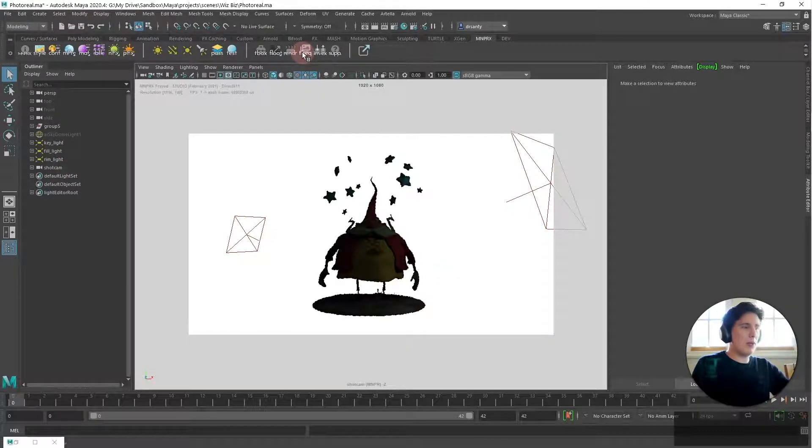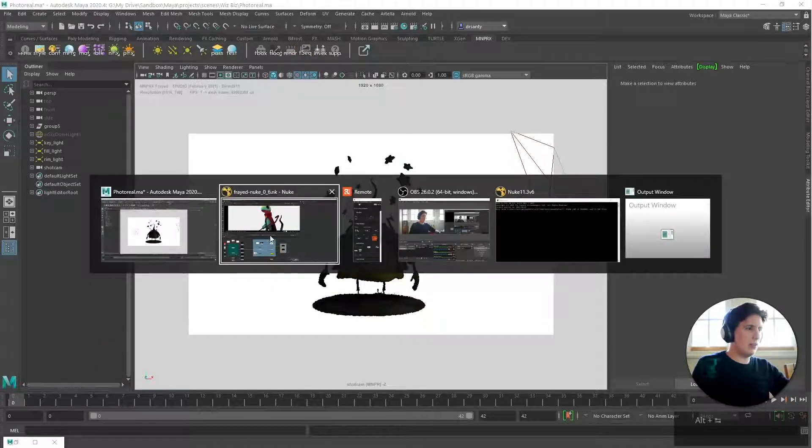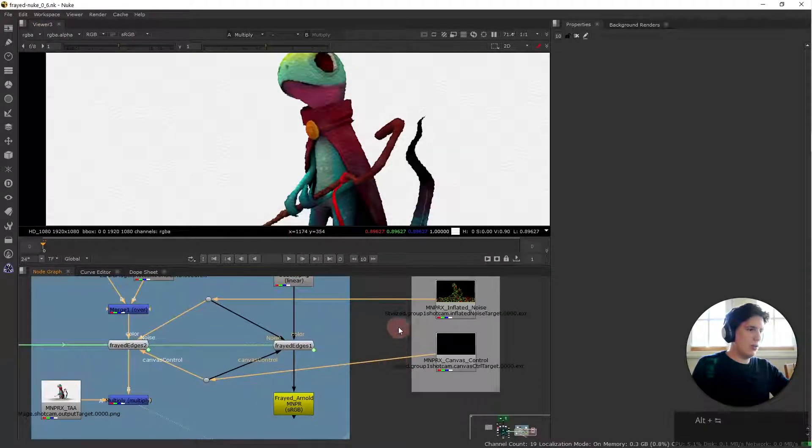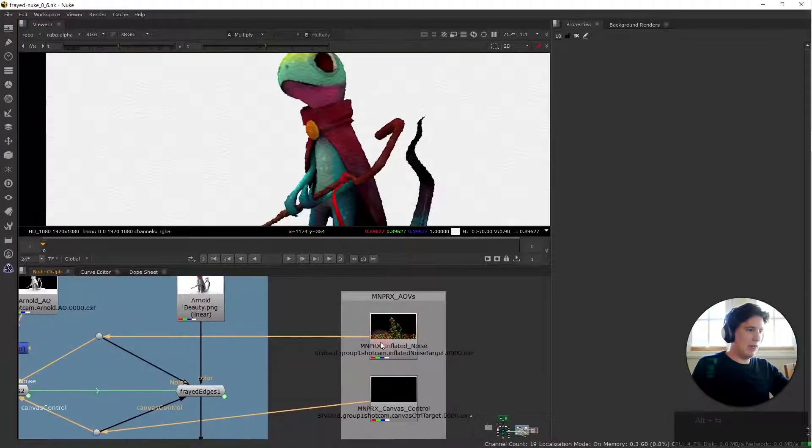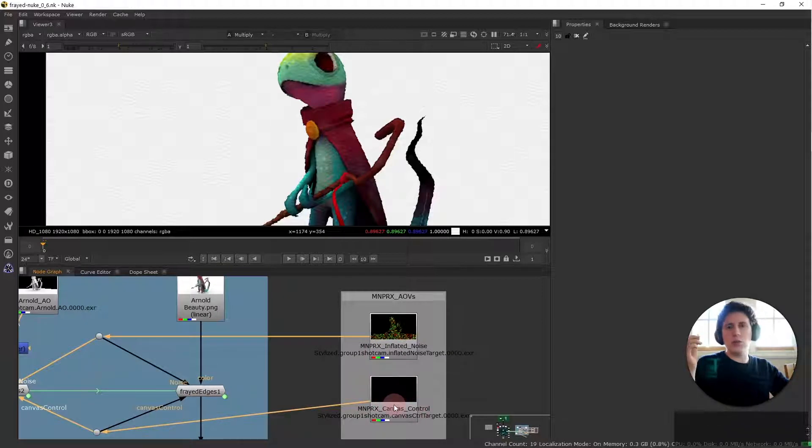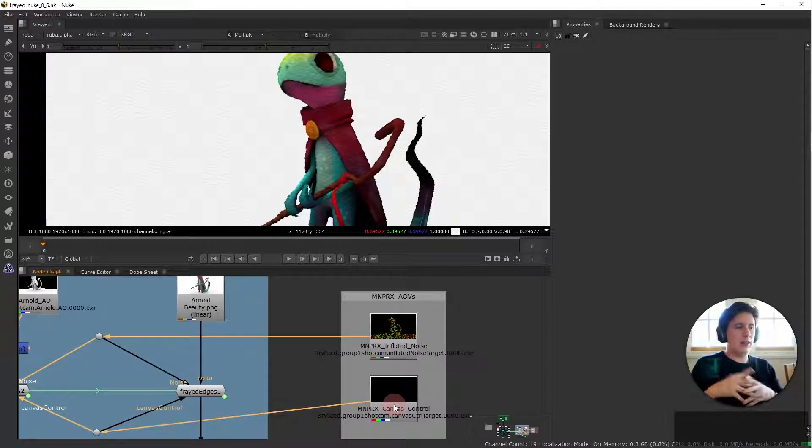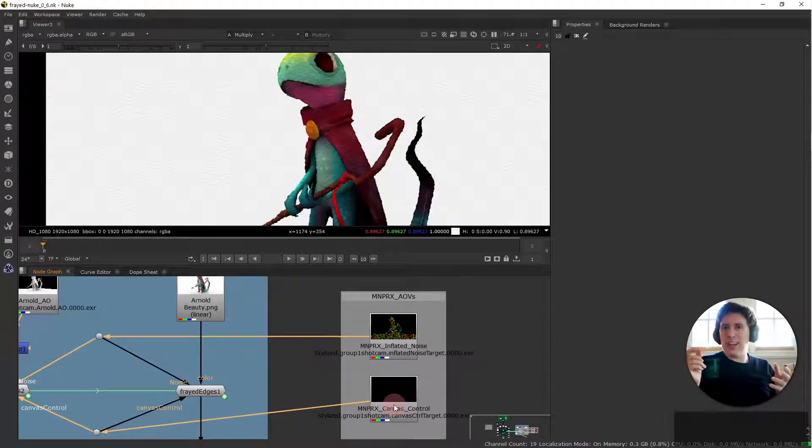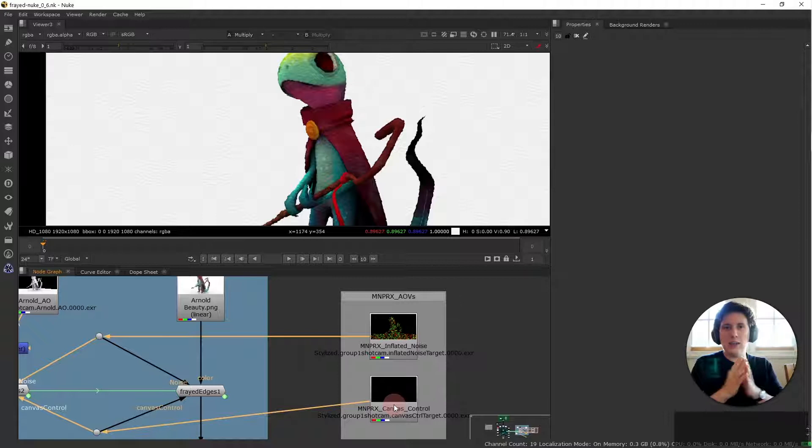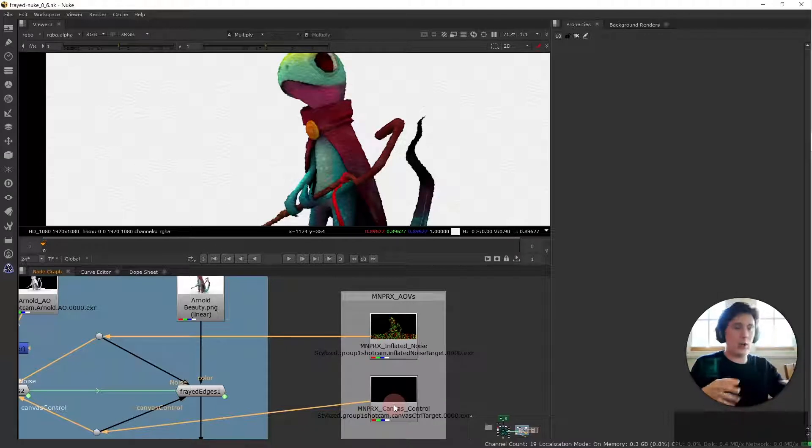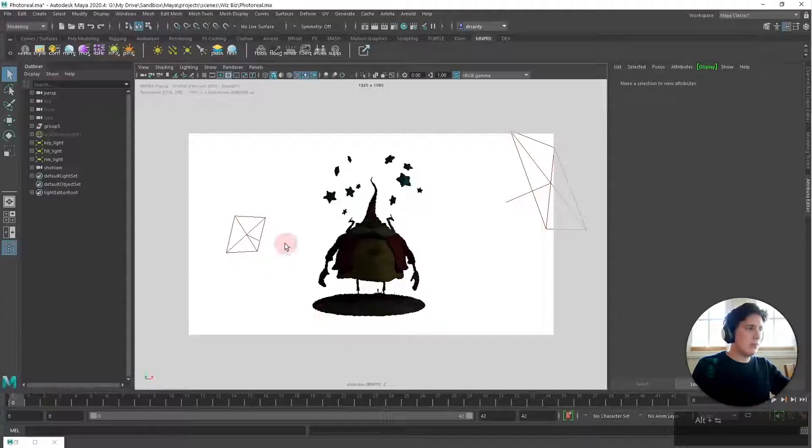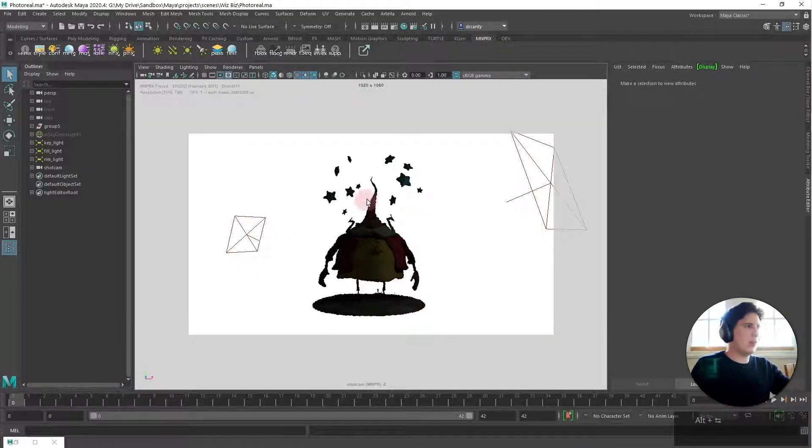And from mnprx as you can see here in the Nuke stylization we only need the inflated noise and the canvas control. The canvas control is what would control the frayness or how frayed objects are in different parts. We can control this with paint effects. For this case and this showcase I'm just going to render this out.